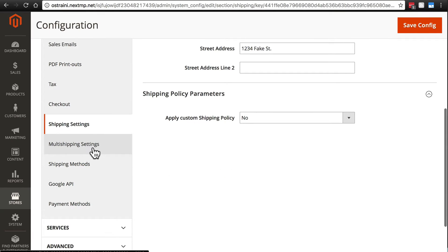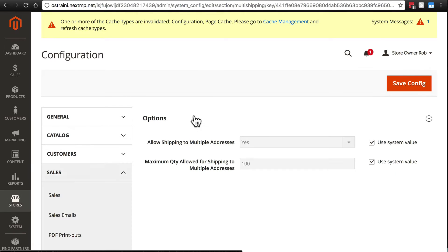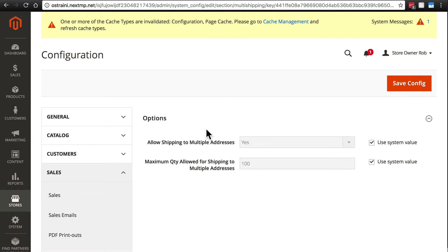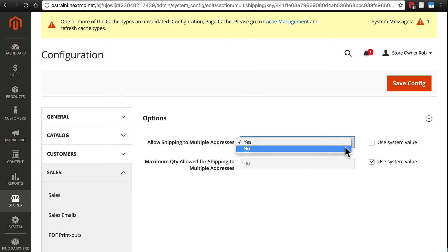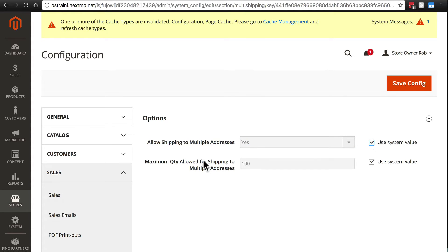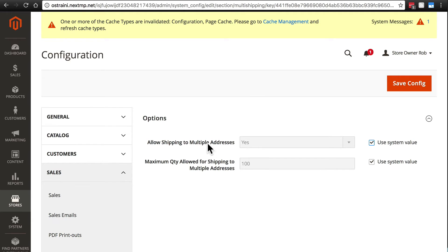But before we do that, let's go on down to Multi Shipping Settings. This part of the website is also pretty self-explanatory. We can allow shipping to multiple addresses. By default, that's set to Yes. If we want to turn that off, of course, we can change that to No. But we'll keep that as Yes. And then we have a maximum quantity allowed for shipping to multiple addresses. So if someone orders more than this number of things, they will not be allowed to ship to multiple addresses. Again, pretty self-explanatory.